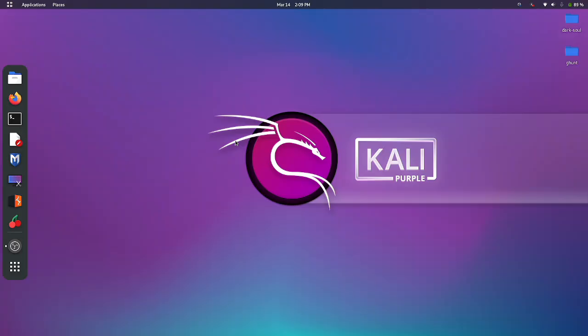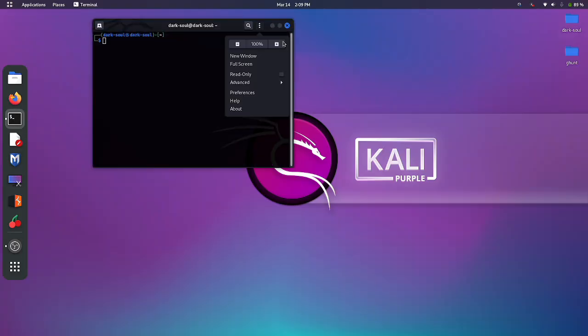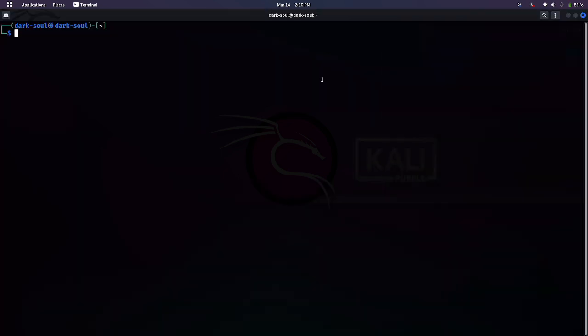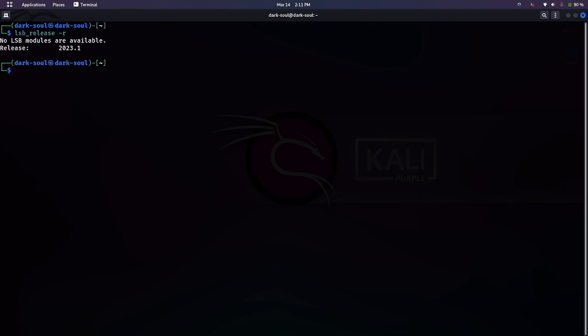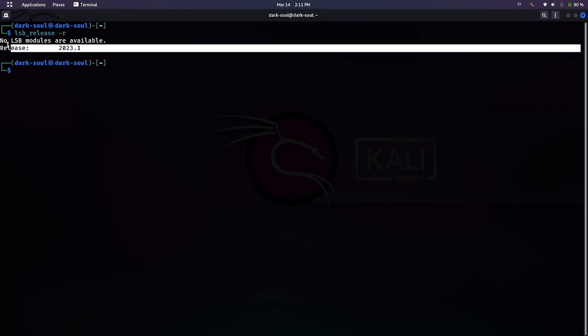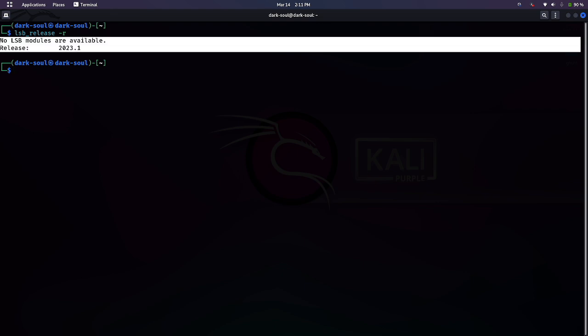That's it — you have successfully upgraded your Kali Linux to Kali Linux Purple. To check the current version, type the following command in your terminal. Here we can see that our current version of Kali Linux is now 2023.1.